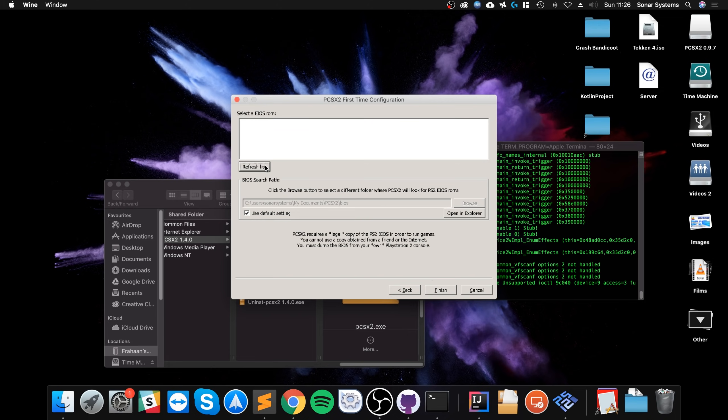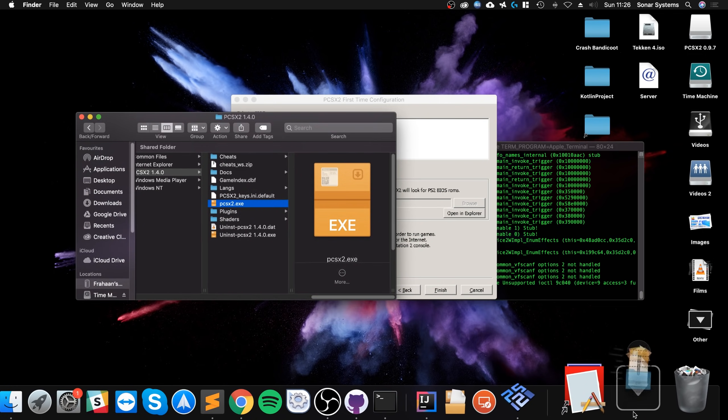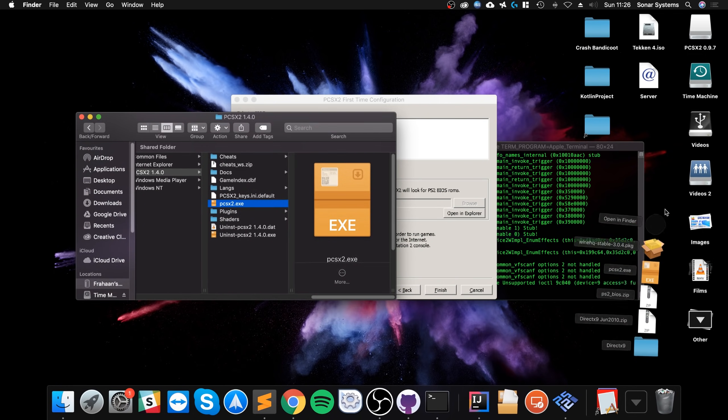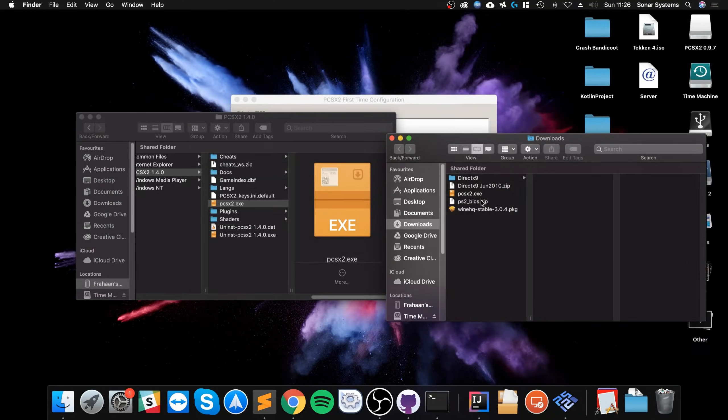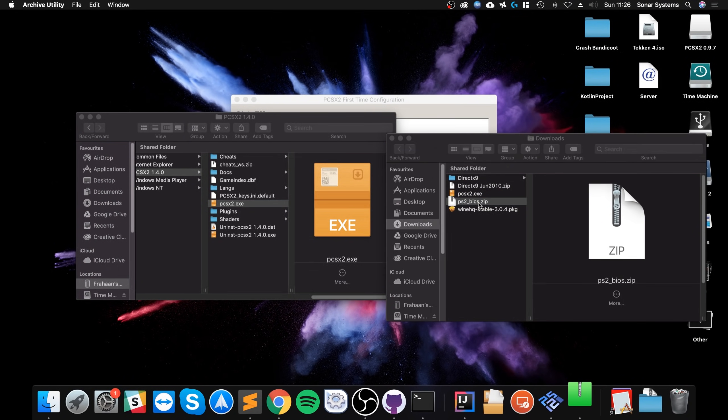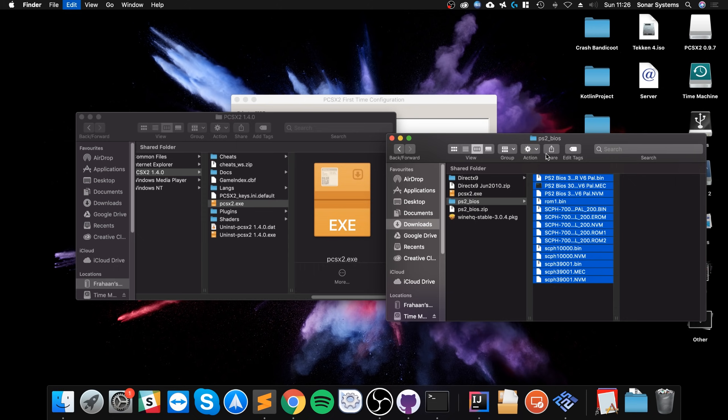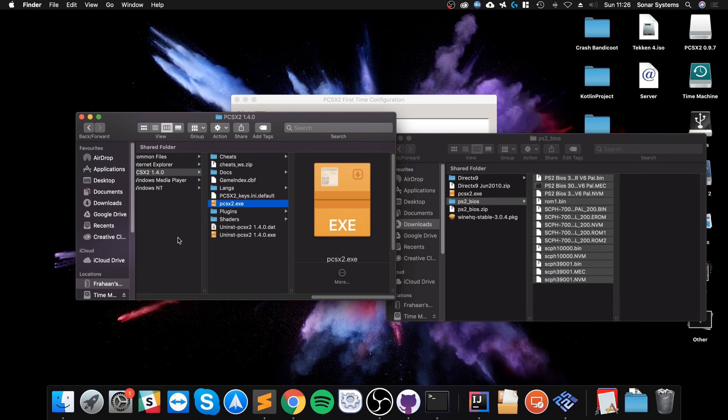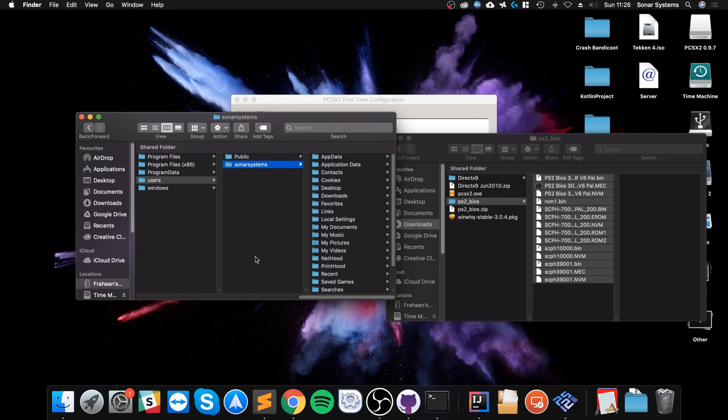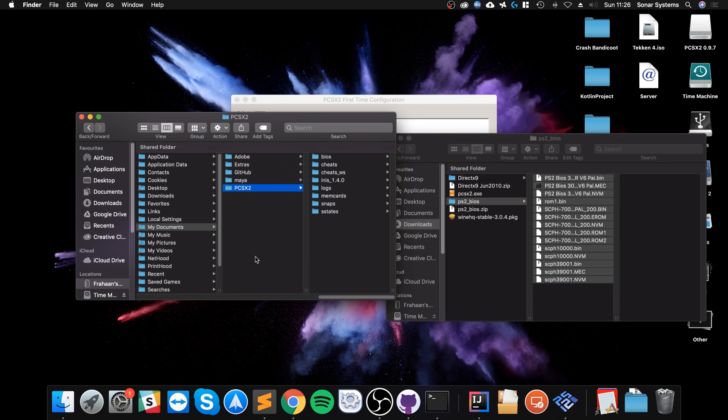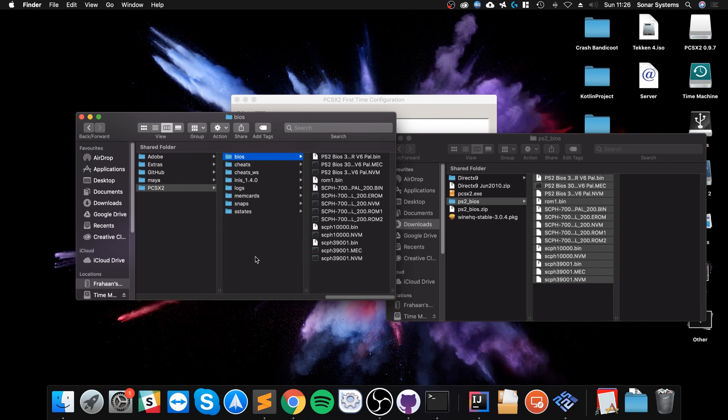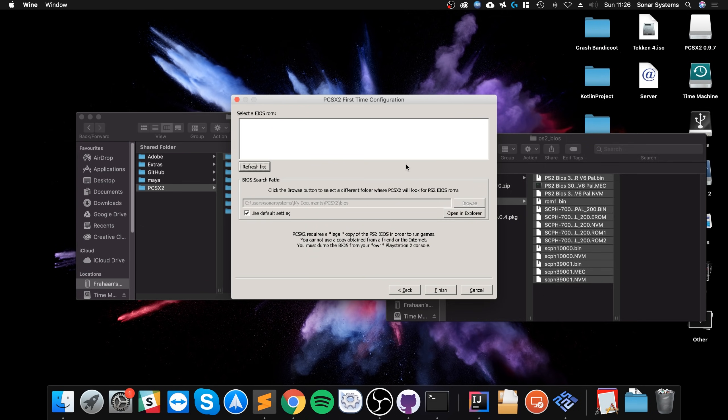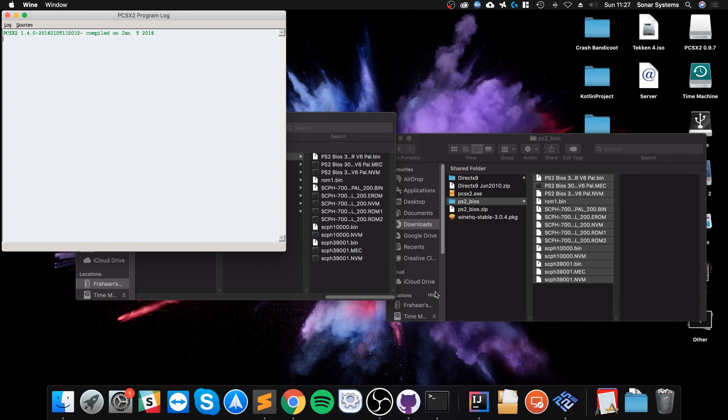And we need BIOS files. And the BIOS files, we'll get it from our download directory. So this right here. So extract that. We want to copy all of these. So copy them. And go to, still within the Wine directory. You want to go to users. Sonar systems or whatever your user is called. Go to my documents, pcsx2, bios and paste it here. Once that's pasted, go back to pcsx2. Click refresh list. I'll select the USA version. Click finish.